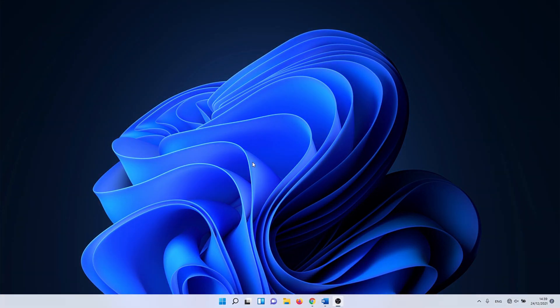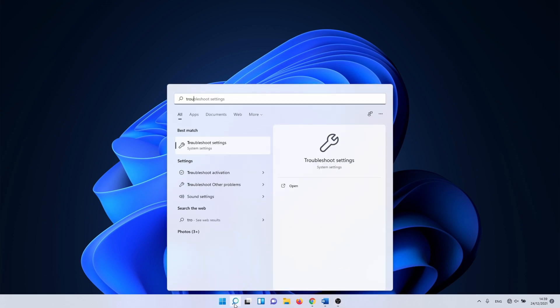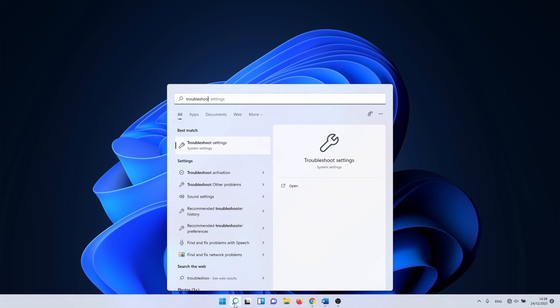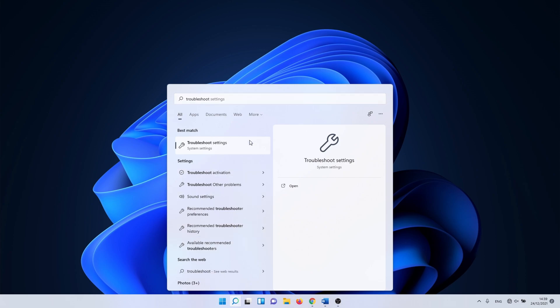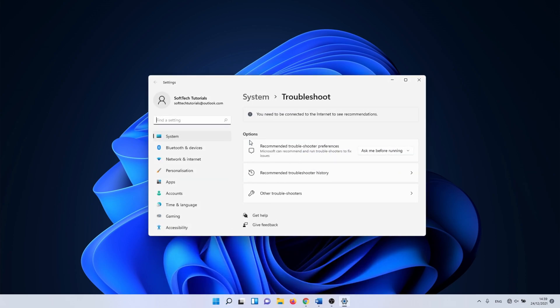I'll start with the built-in Windows troubleshooters. This method is easy to use and it's a good place to start. Click on the Windows search icon or search bar and type in troubleshoot. Click on troubleshoot settings.